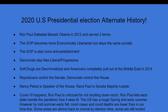The Republicans have control of the Senate, but the Democrats have control of the House. Nancy Pelosi is the Speaker of the House, and Rand Paul is the Senate Majority Leader. COVID-19 does happen, and Ron Paul is criticized for not shutting down the government. He lets each state handle the pandemic how it sees fit. The U.S. has a rough spring and early summer. However, by mid-summer to early fall, COVID cases and deaths are lower than in our timeline. Some areas are almost back to normal by election time, and some are still locked down. Keep that in mind based on how you think people would vote.